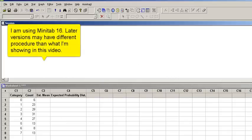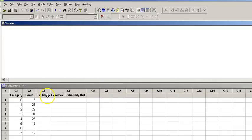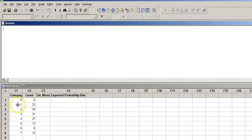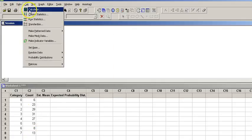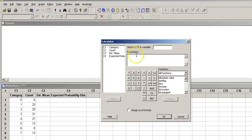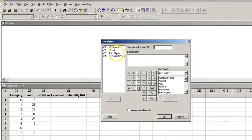So the first step is to estimate the mean. The way to do this is basically we are going to multiply this category by this, because these are the occurrence of the event. Then add each one together, then divide it by this. The way to do that is right here. We go to calculator.